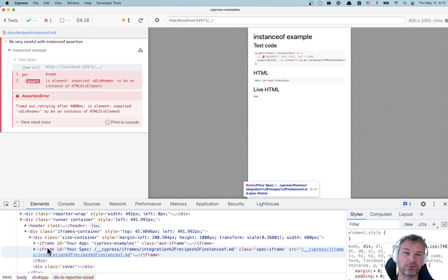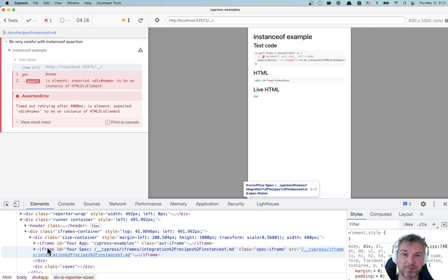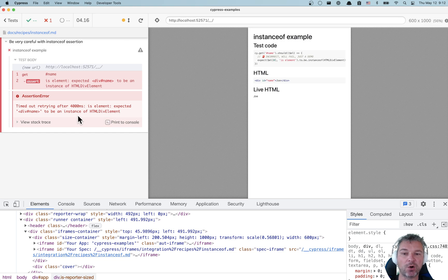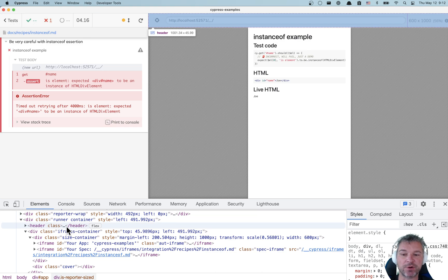And right there you can see iframe with your app and an iframe with the spec. The iframe with the spec has size zero by zero pixels because it just runs the source code. It doesn't have any UI of its own. The UI that you see on the left is actually drawn in the top window.